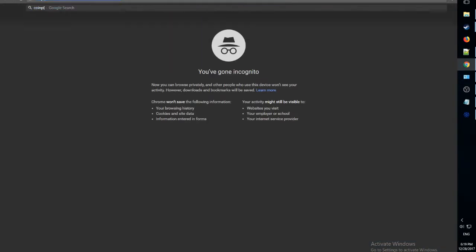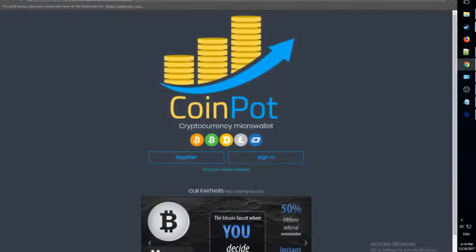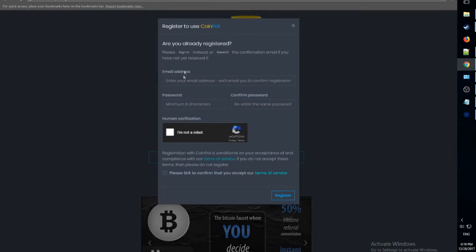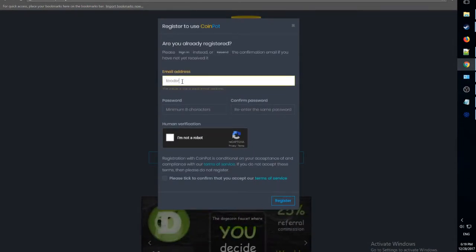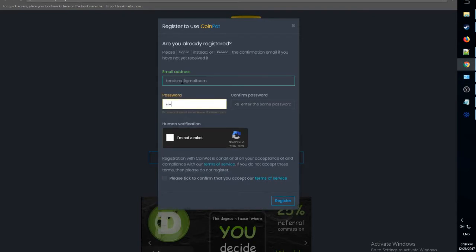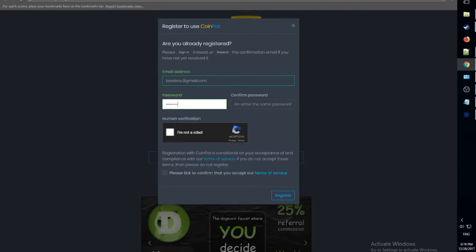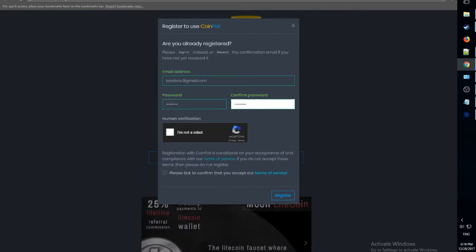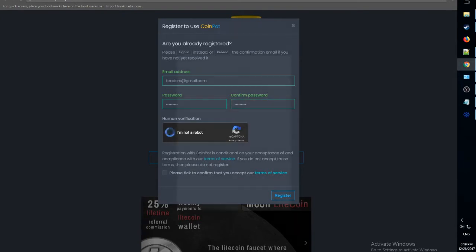Now, let's go to coinpot.co. This is the Bitcoin mining website. Let's make a new account with our email, our password, our confirmed password, and tell the computer we're not a robot.